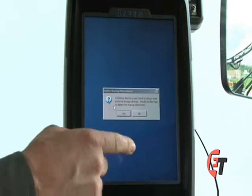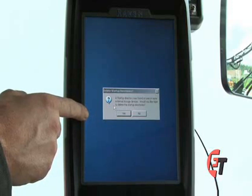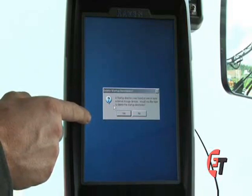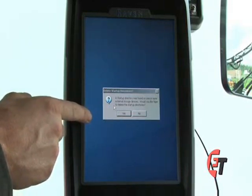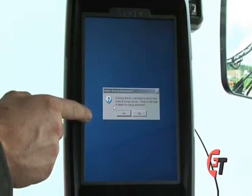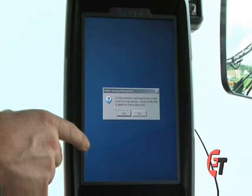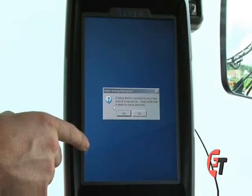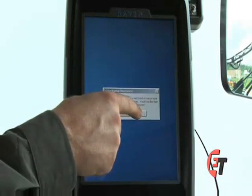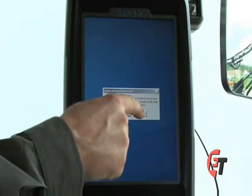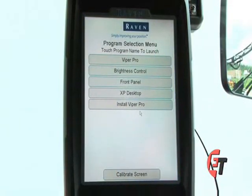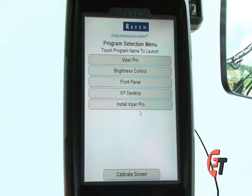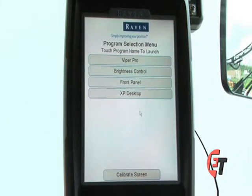After updating, your Viper console will ask you if you would like to delete the program that you've just uploaded. If you would like to keep it on your thumb drive for future use, please select No. Now you have just successfully updated the software on your Viper Pro console. You may now remove your thumb drive from the console.